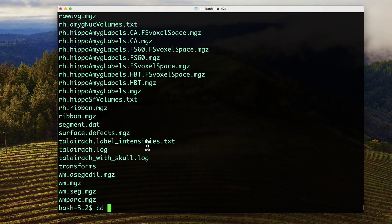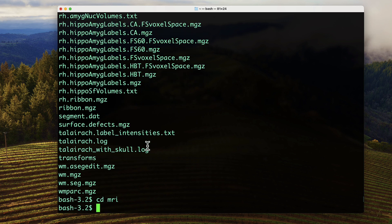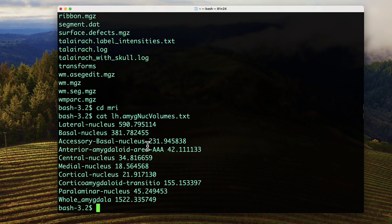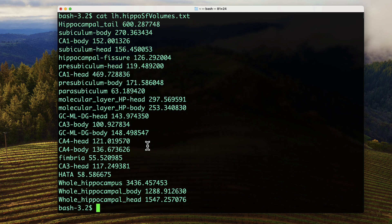The files lh.amygNuclVolumes.txt and lh.hippoSfVolumes.txt contain the cubic millimeter volume estimates in the left hemisphere for each sub-region of the amygdala and the hippocampus, respectively.